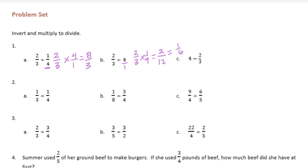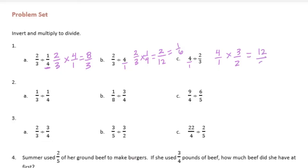4 divided by 2 thirds. So I'm going to take 4 and make it 4 over 1, and then I will multiply by 2 thirds. I'm going to flip that and make it 3 halves. So we get 12 halves, which is equal to 6.